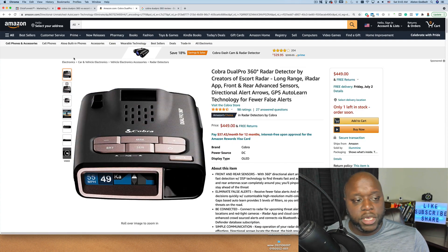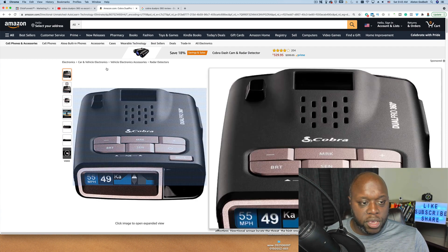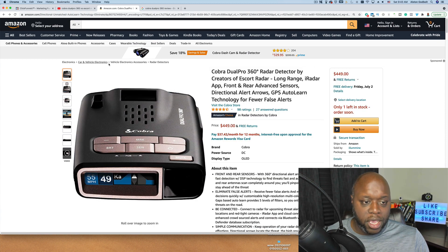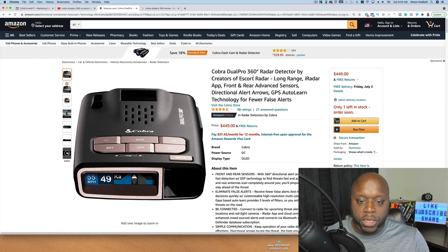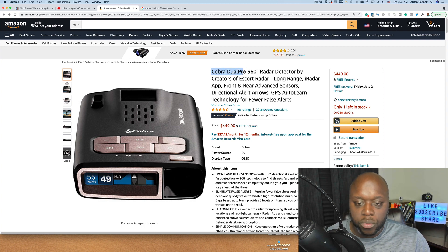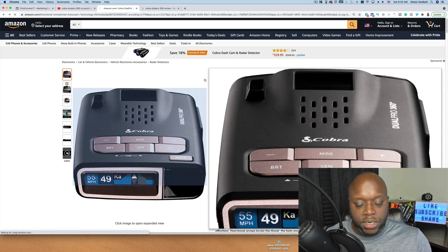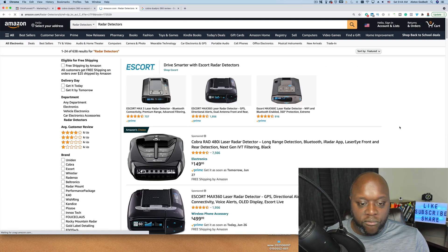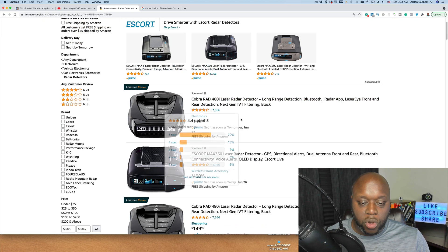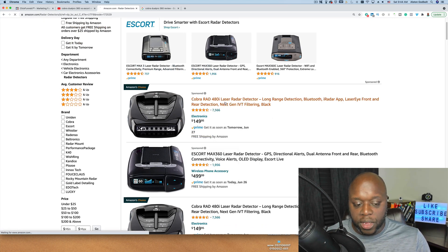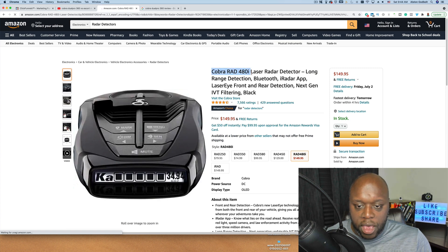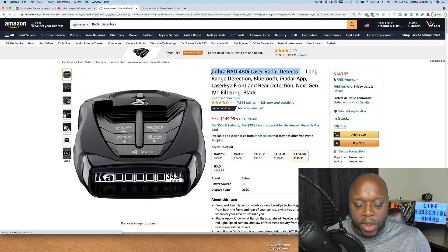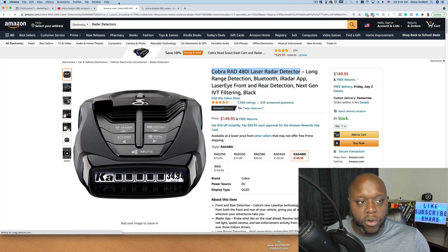So what we'd want to do is we'd want to pick a niche. Now, our niche can either be car and vehicle electronics. It could be vehicle electronics and accessories, or it could be just radar detectors. We don't want to only talk about Cobra Dual Pro because there might be other radar detectors out there. So when I click on radar detectors, it's going to give us a list of products that we could potentially promote and create content. For example, this Cobra radar detector could be another good opportunity. If we click on this, we can copy this right here again, and we can paste it right over into YouTube to make sure that people are actively and actually searching for it.